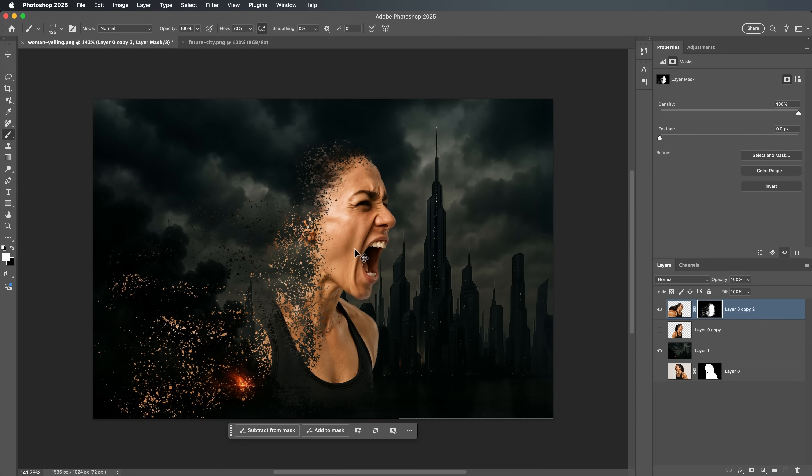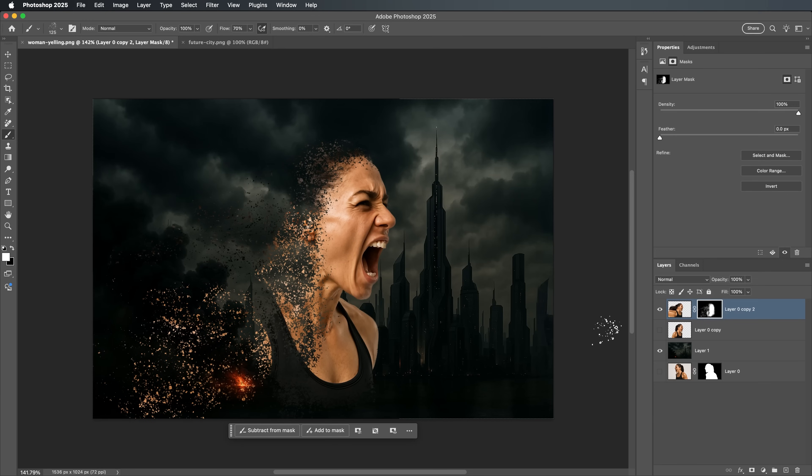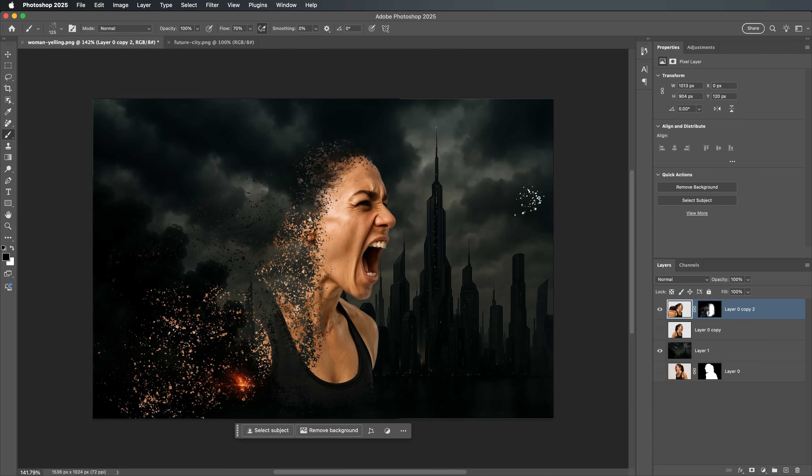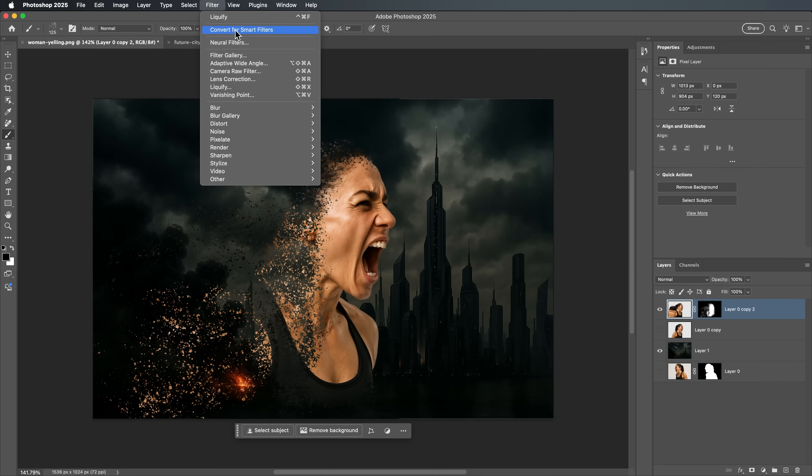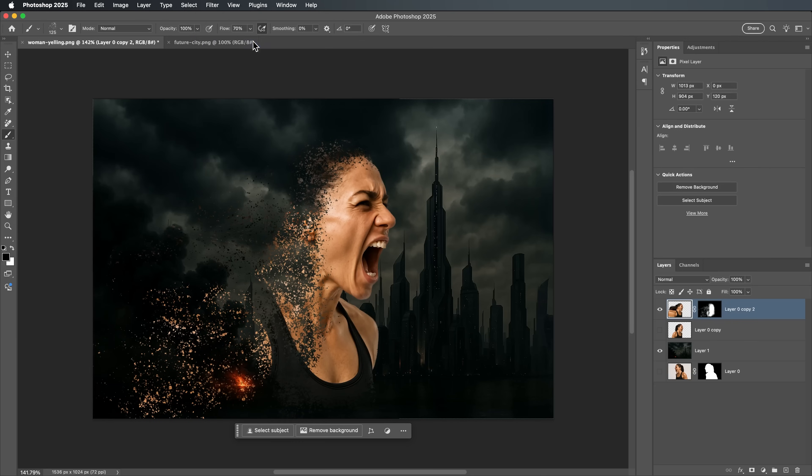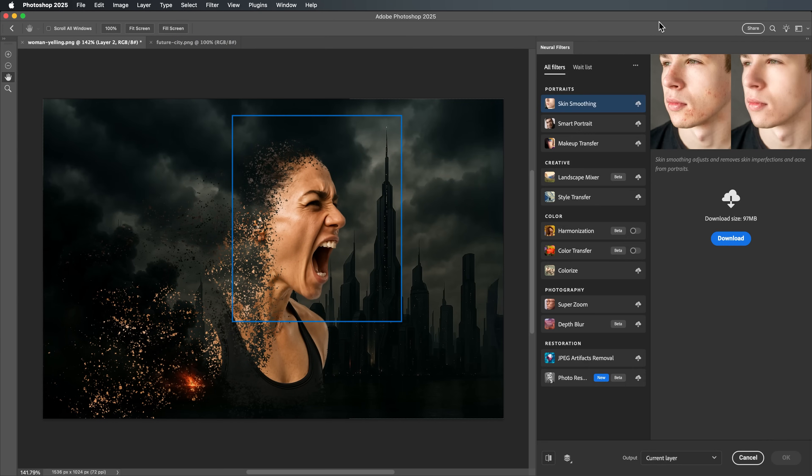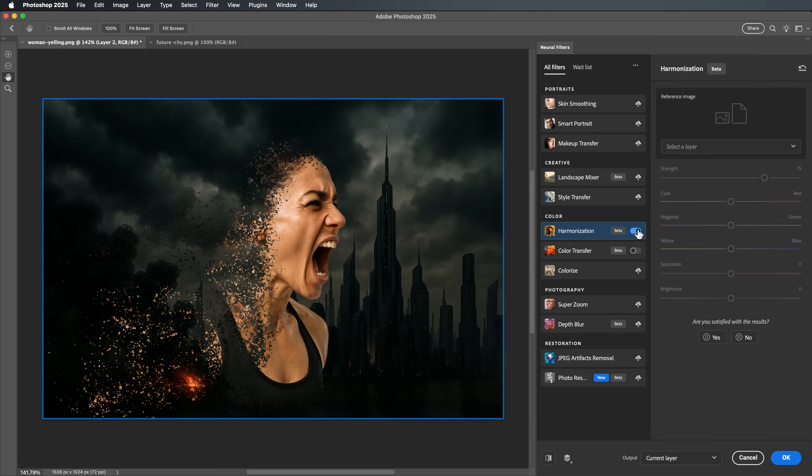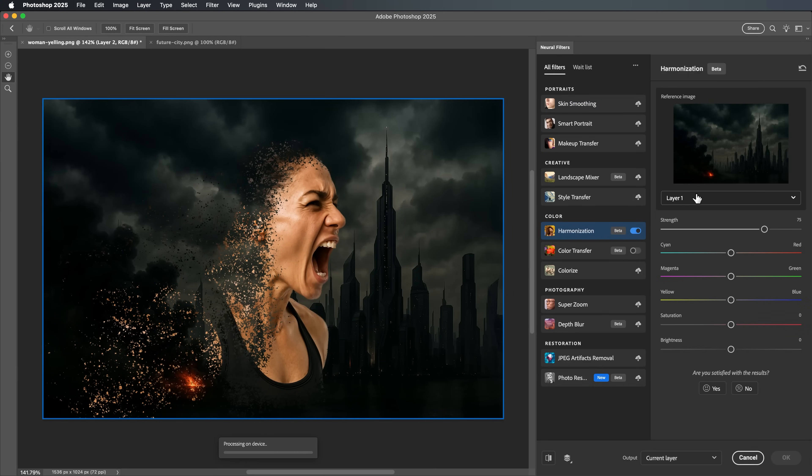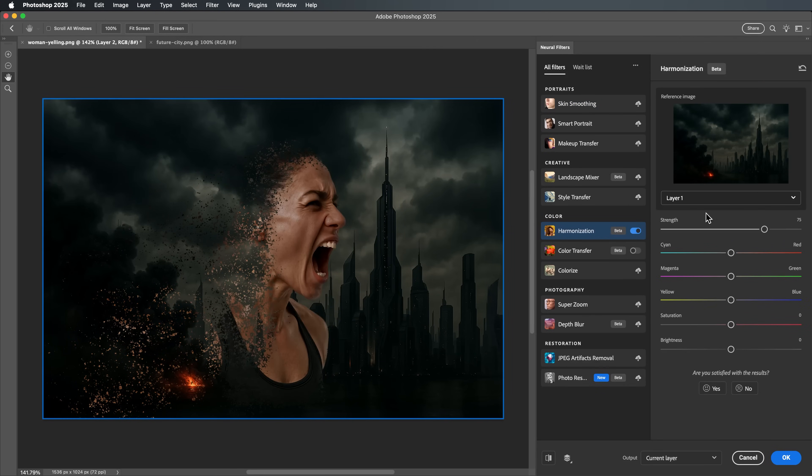Once you're satisfied with the dispersion, it's time to make the whole image blend together beautifully. Select the Portrait layer, go to Filter, then Neural Filters, and enable the Harmonizer. This tool will match the lighting and color tones of your subject with the background, giving the entire image a cohesive, professional finish.